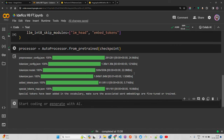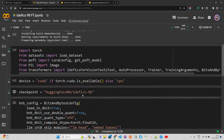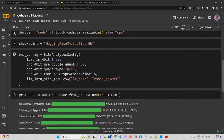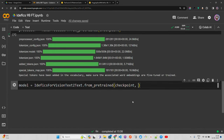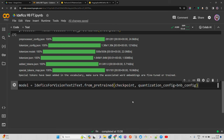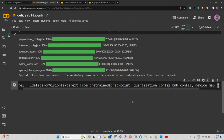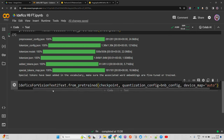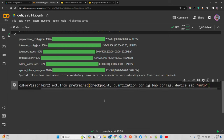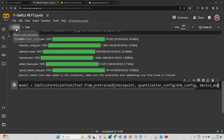Now we load the model: `model = IdeficsForVisionText2Text.from_pretrained(checkpoint, quantization_config=bnb_config, device_map='auto')`. Setting `device_map='auto'` lets the library automatically decide placement and offloading if needed. Let's run this — it will take a bit of time to download all the model weights and shard tensors.